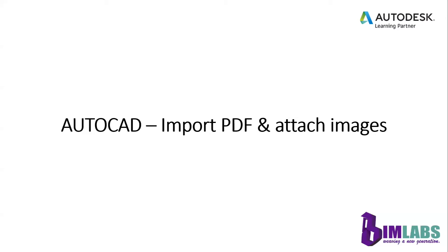In this tutorial video, I am going to show you how to import PDF and attach images in AutoCAD. So we can import the geometry, fills, images and true type text from a PDF file into the current drawing.